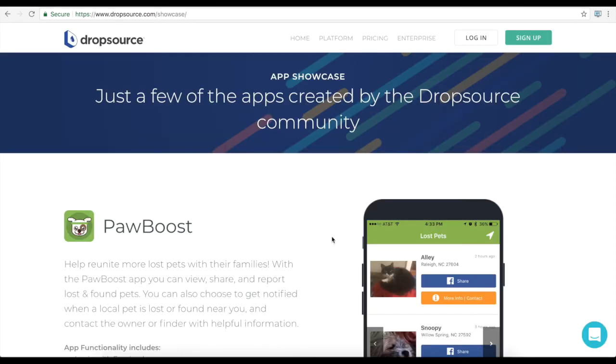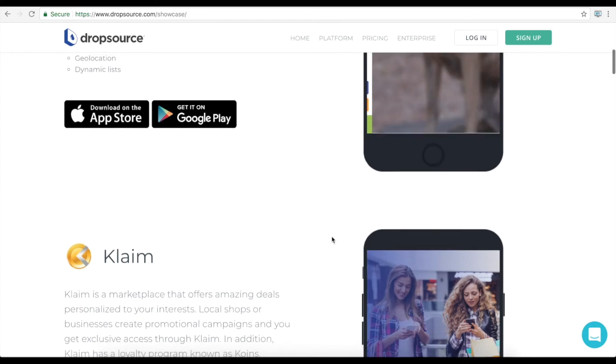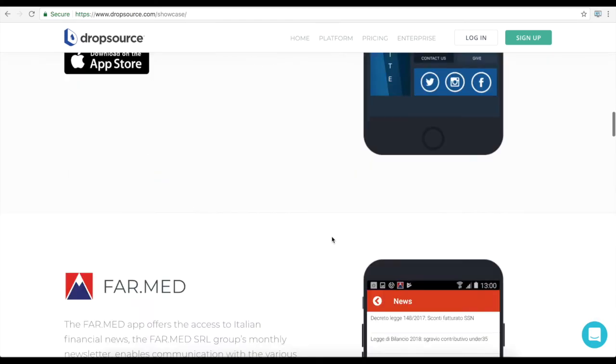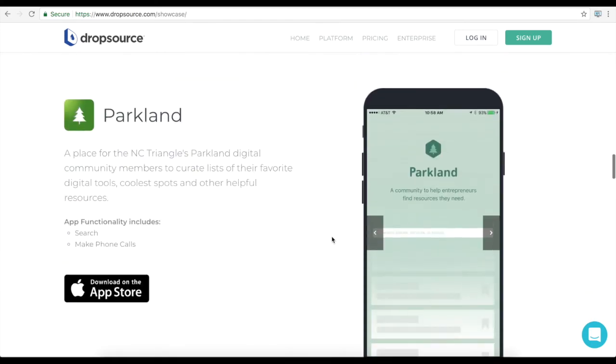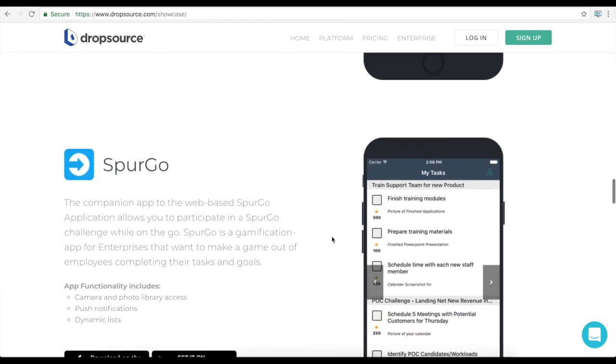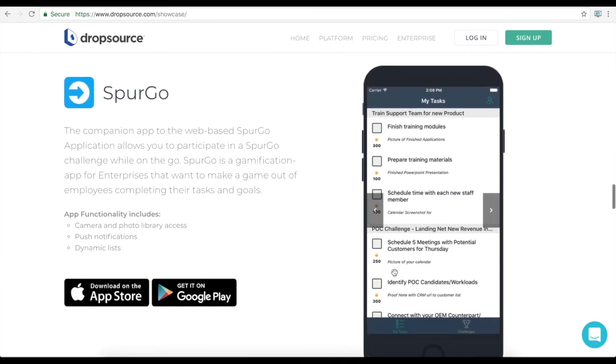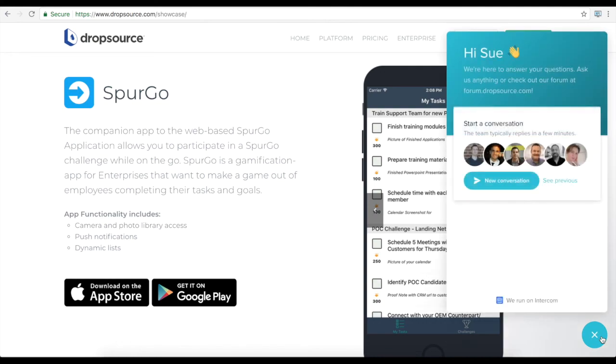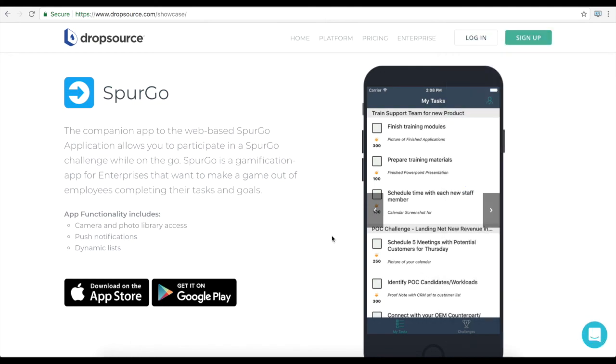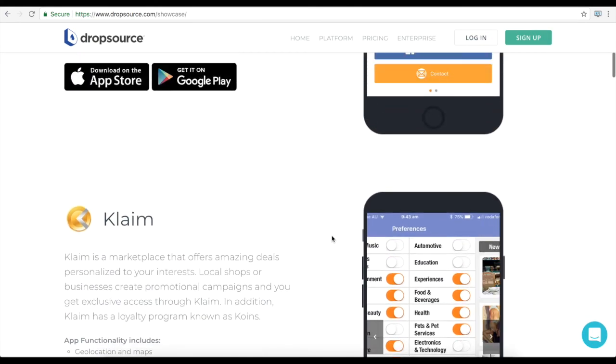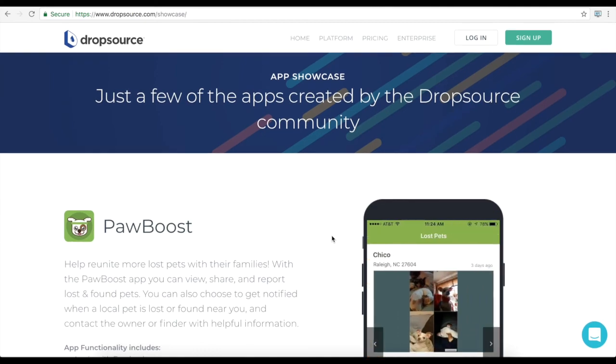The showcase on our website also highlights some of the successful apps built in Dropsource. For any other information about what you can do in Dropsource or for help implementing your ideas get in touch and we'll be happy to help.